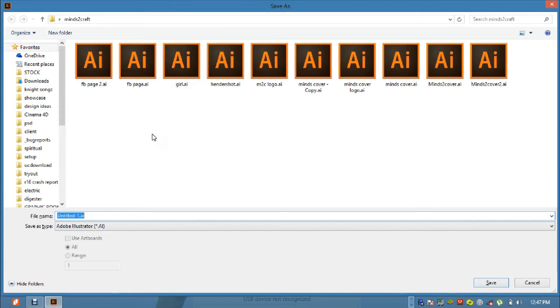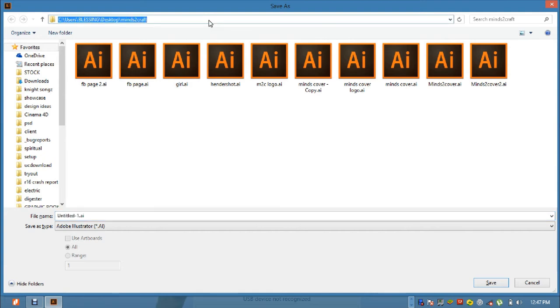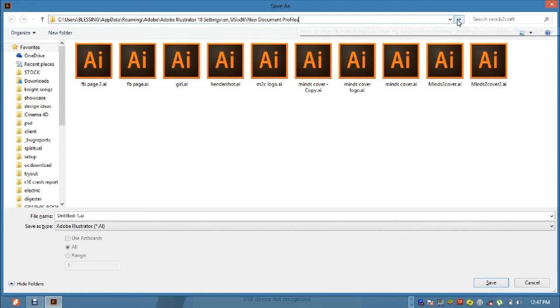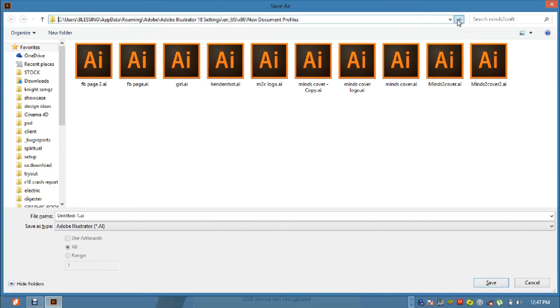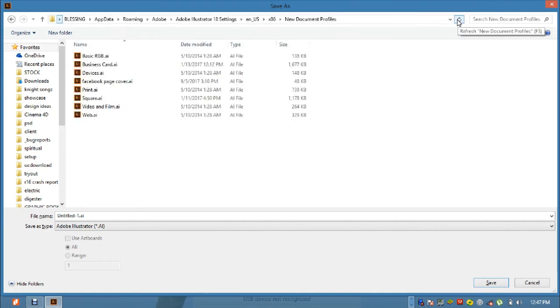So when you've saved it, it takes you to just the normal page that you want to save it. All you need to do is come to the address bar here and paste the address you've copied before. Then you click on Go. You click, you come here and click. Now it takes you to the browse page that the document profile took you to.